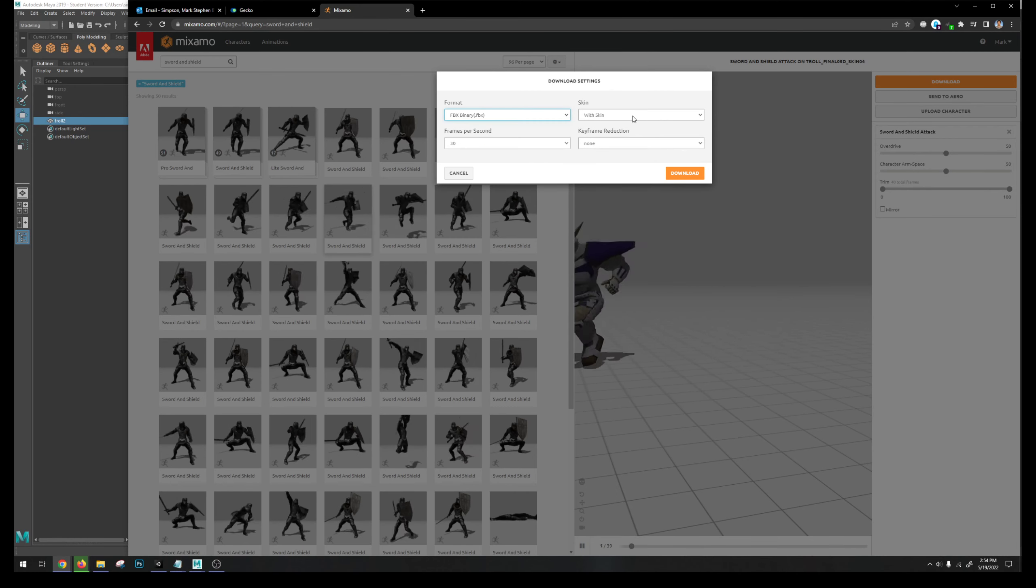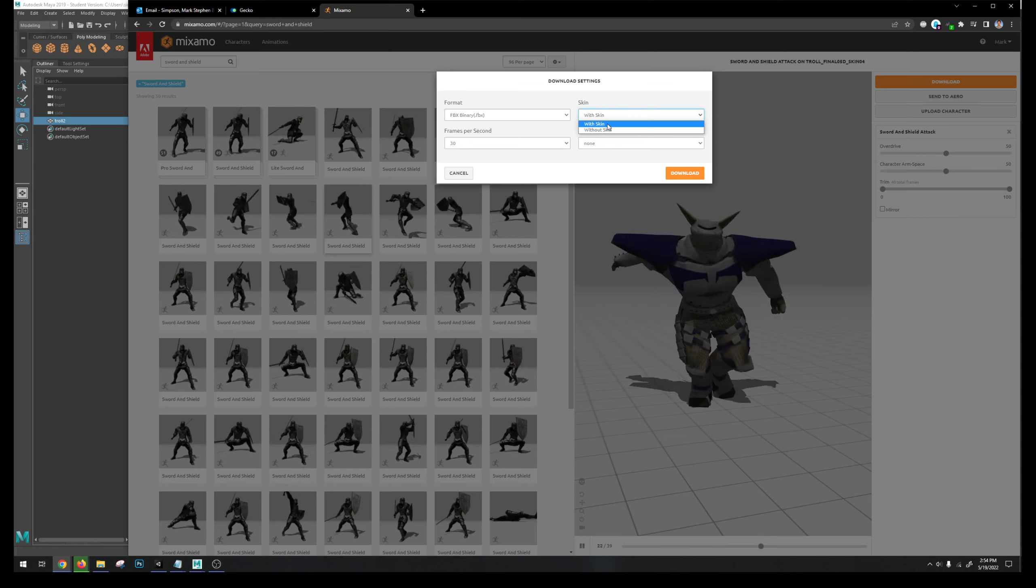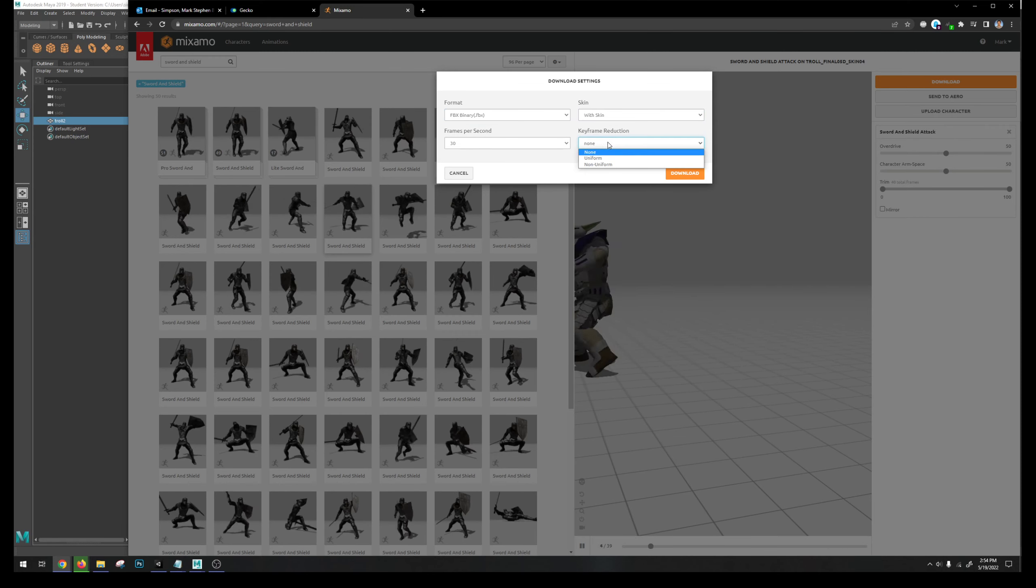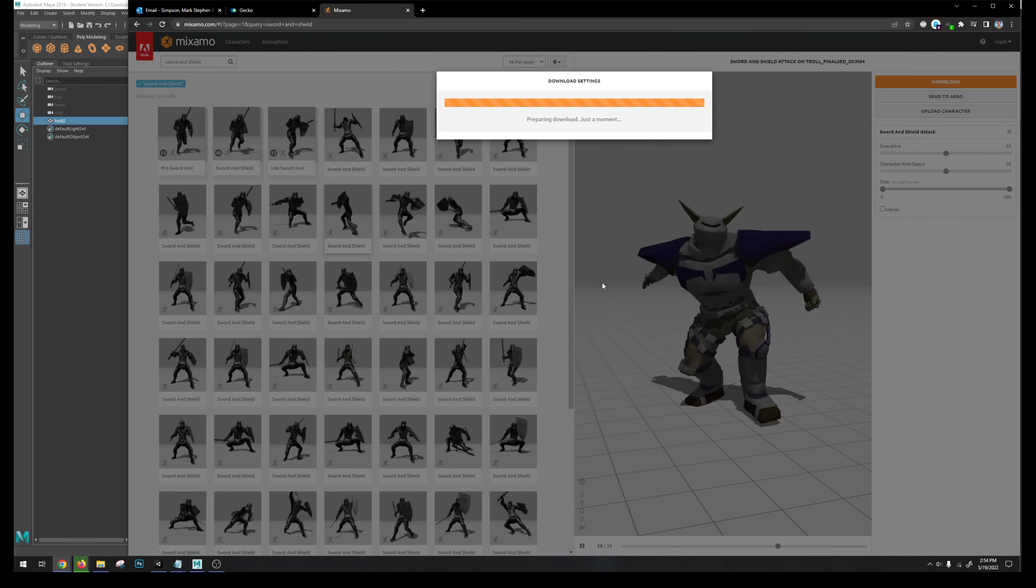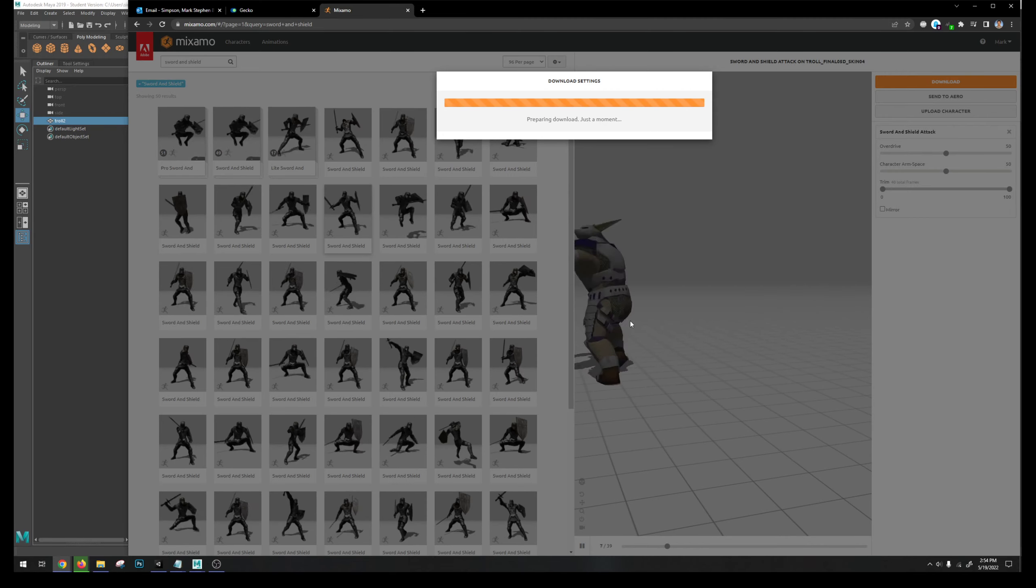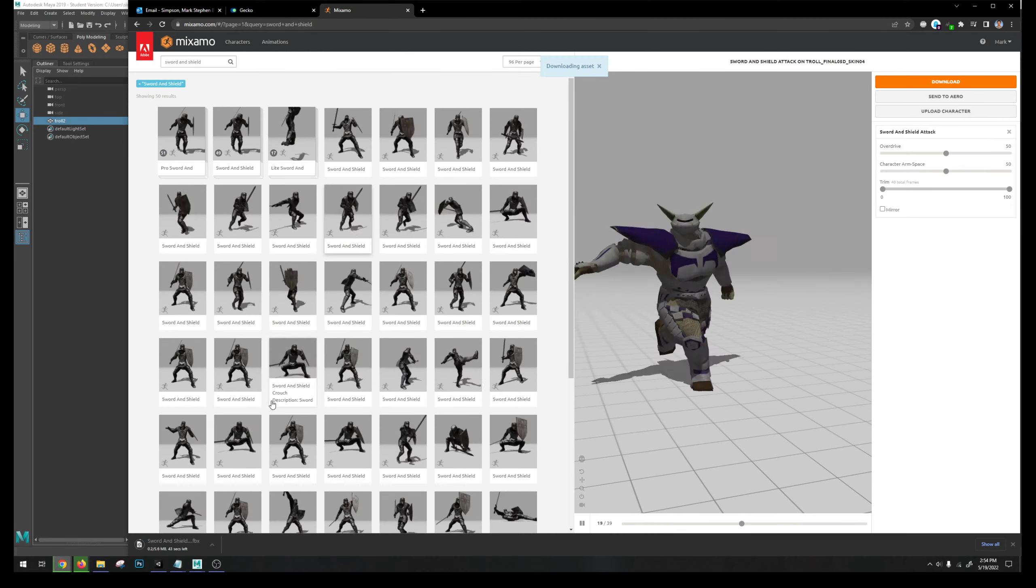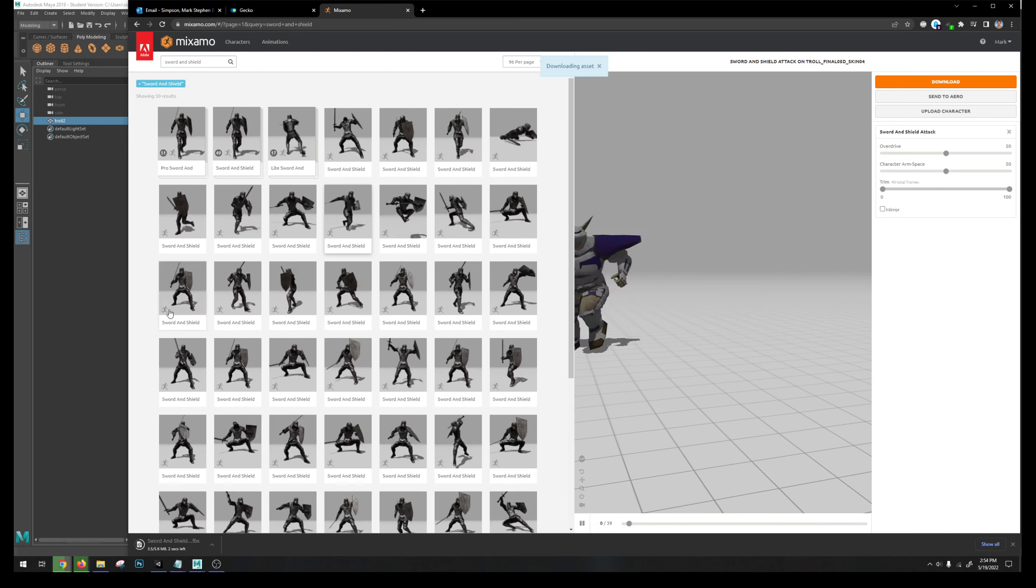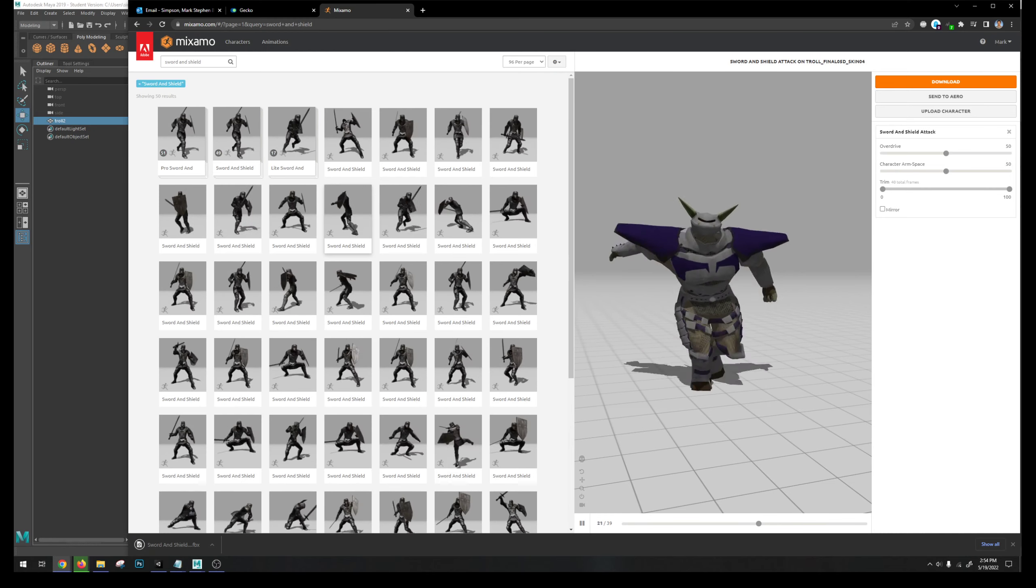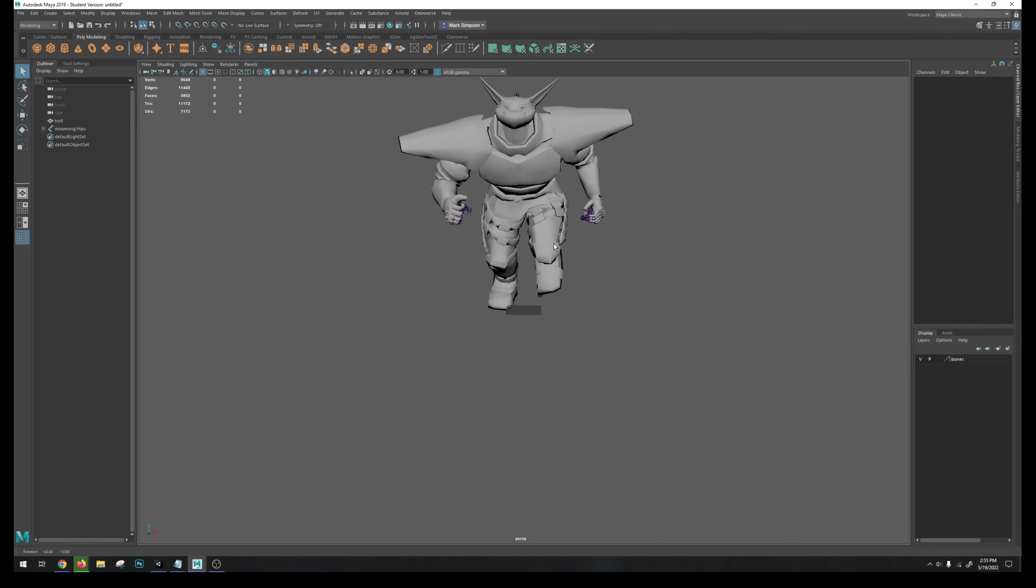So we'll just do that part in Maya. Now we don't necessarily have to get for Unity, but we do need the skin this time. We don't need keyframe information. So now I just need to import this animation into Maya.